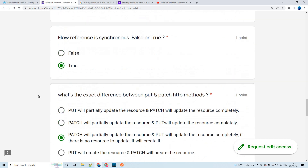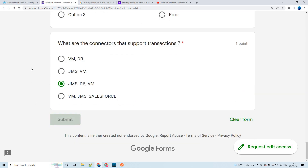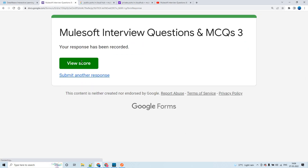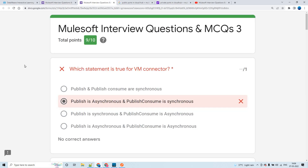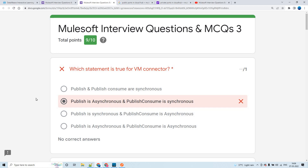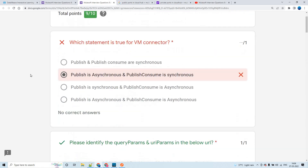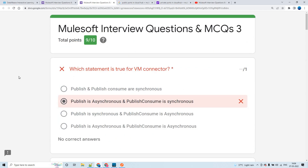I think we have filled all the options, let me submit this and view the score. Publish-consume is synchronous — I think I gave an incorrect answer initially, but the right answer is publish is asynchronous and publish-consume is synchronous. I'll correct that. That's it from my side for this session — thank you so much for watching.